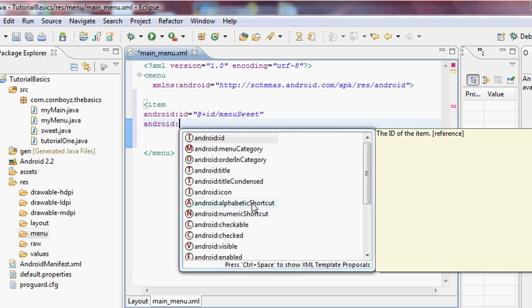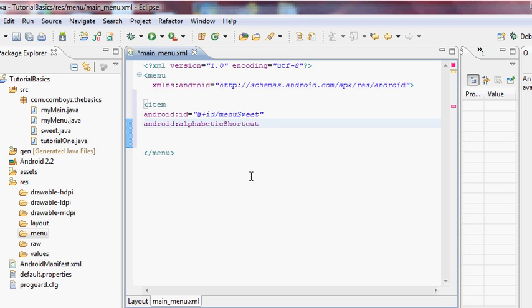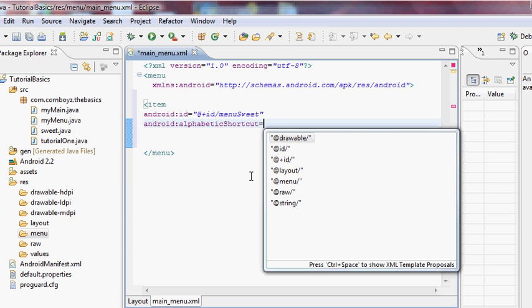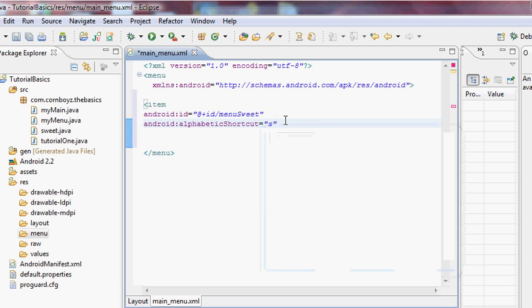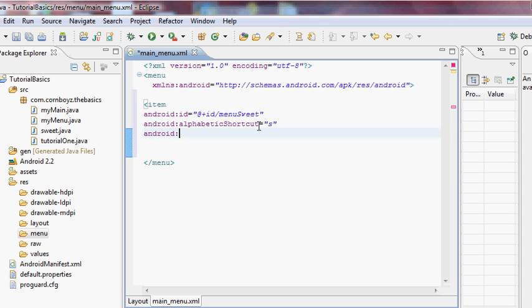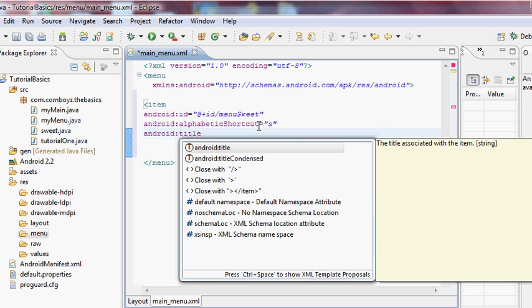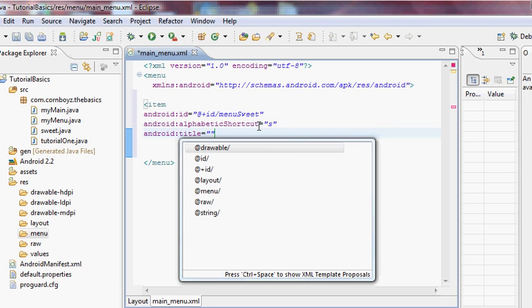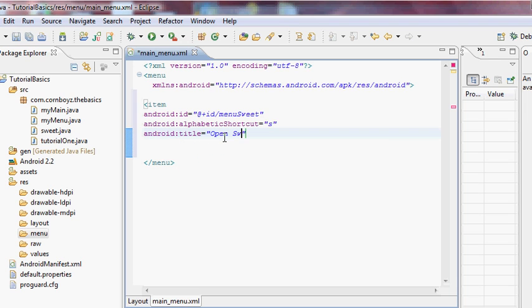We can also set an alphabetic shortcut — so when our menu inflates, if you have a keyboard on your phone and hit the letter 'S', it will choose this item. It's a shortcut instead of clicking on it. The last attribute we want for this item is the title, which we'll set to 'Open Sweet Activity'.